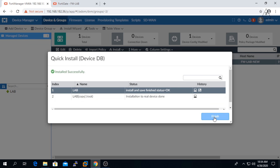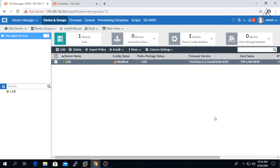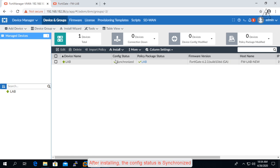After installing, the config status is synchronized.